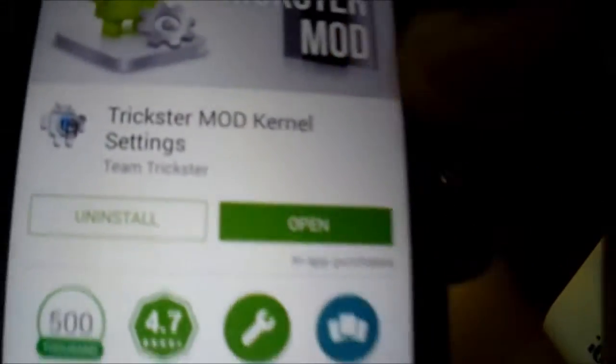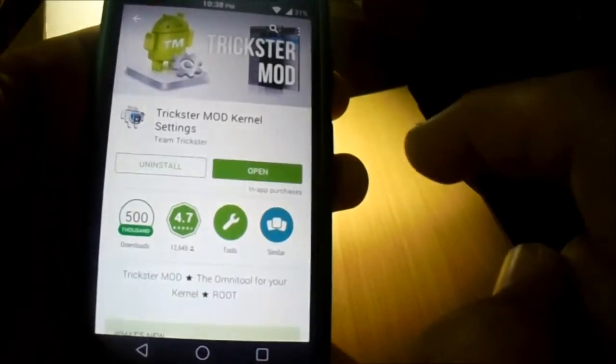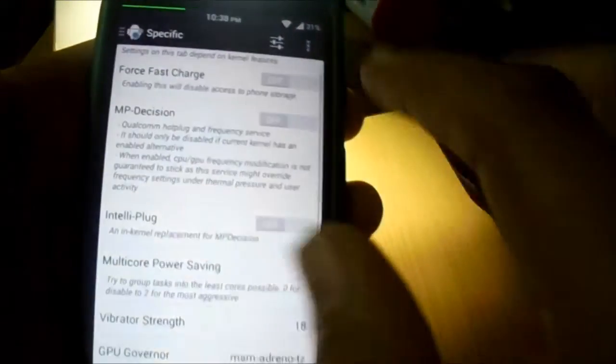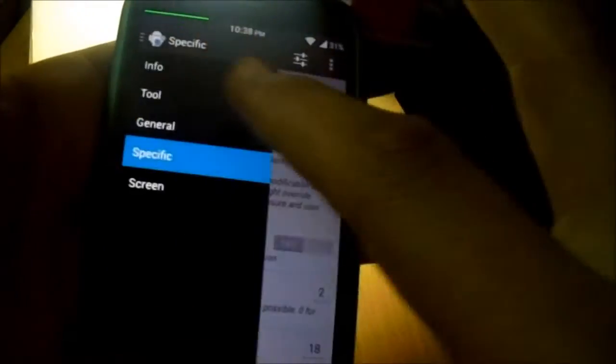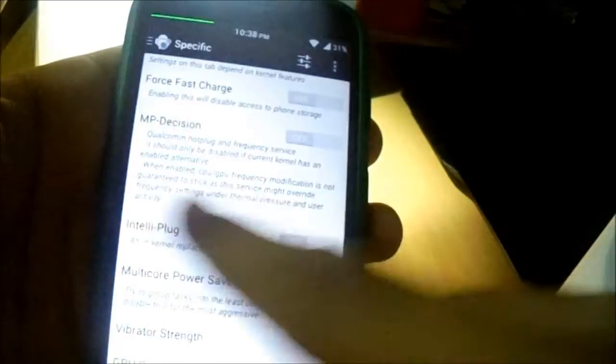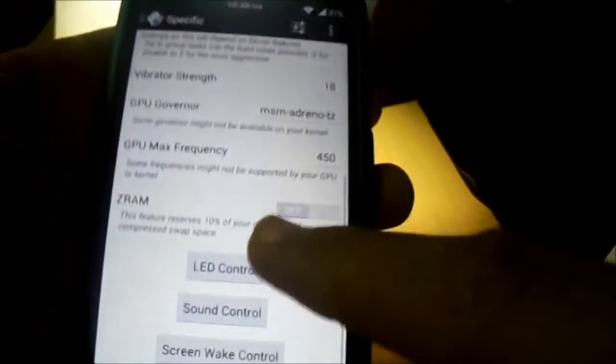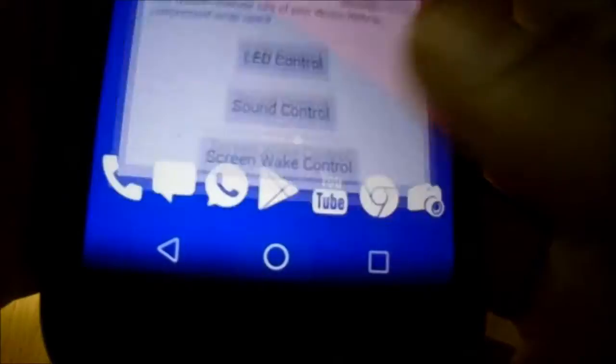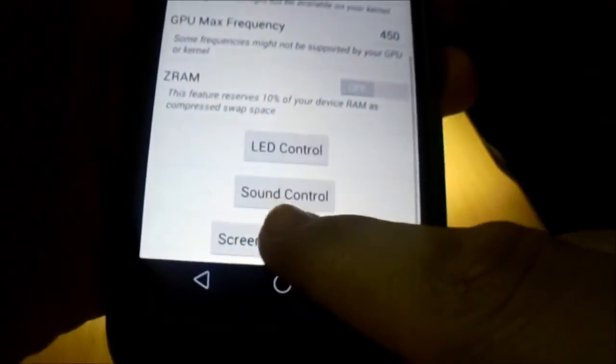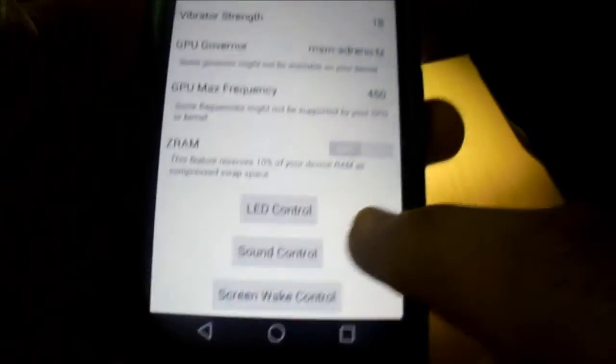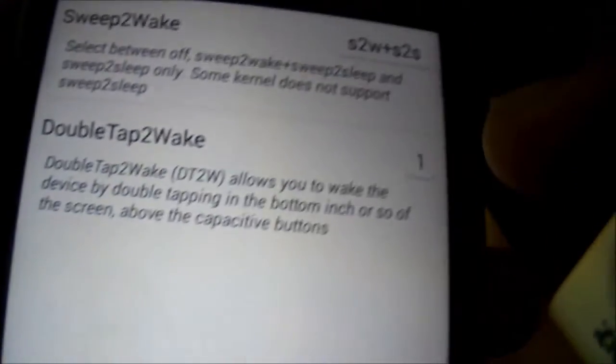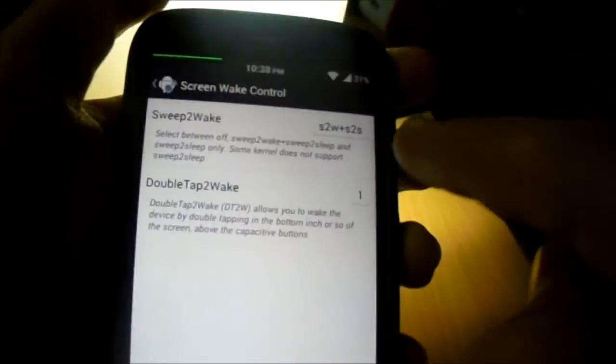It's free. Just go to the app and go to specific, second from left, and go to screen wake control. You could see you can just enable double tap to wake and double tap to sleep.